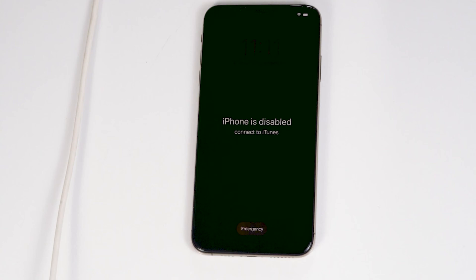Today I'm going to talk about how to fix iPhone is disabled, connect to iTunes issue on your iPhone 11, iPhone 11 Pro, and Pro Max. No need to worry, this is the same for all 11 models.